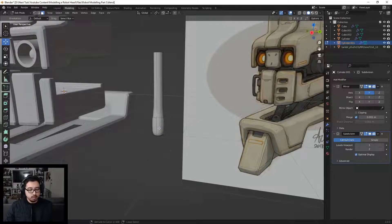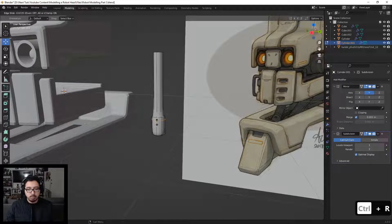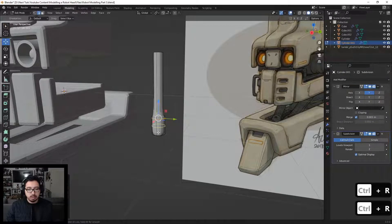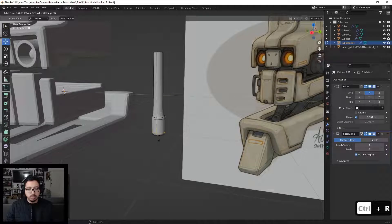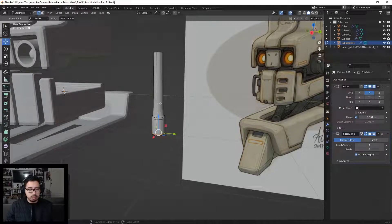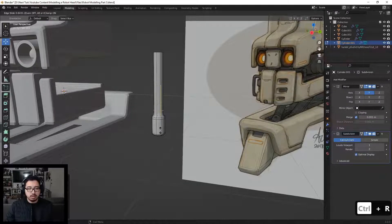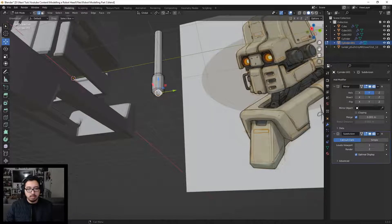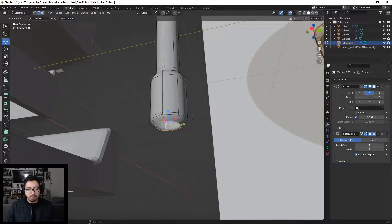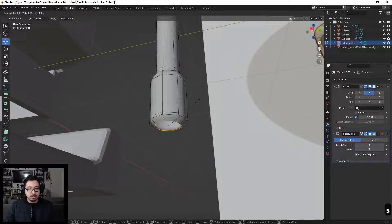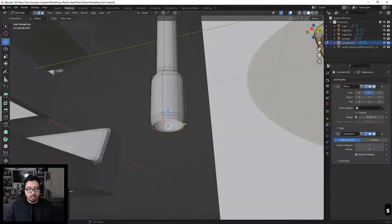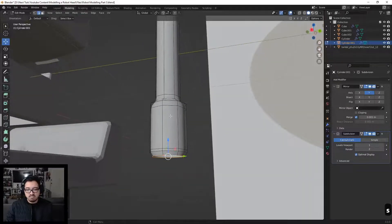Now let's add some supporting loops. Pressing Ctrl+R, I'll add a loop over here — around there — and I might add one down here as well, around there. For the top part I'll add a supporting loop around there, and for the very last loop at the bottom, I'll press S to scale this out.